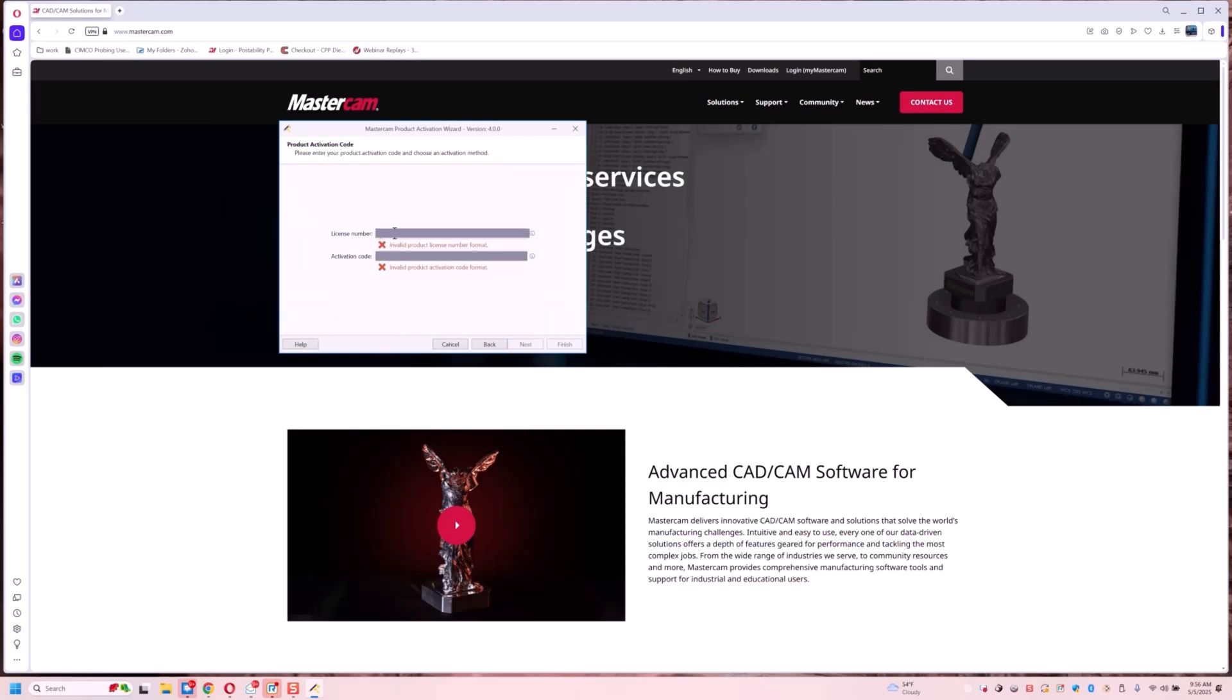We're going to type in our numbers here. I'm going to blur this out so you guys don't see all my information. I'm going to copy and paste my password in here.